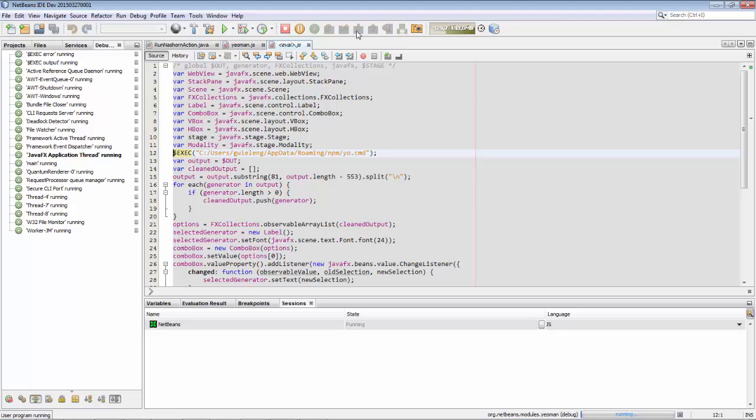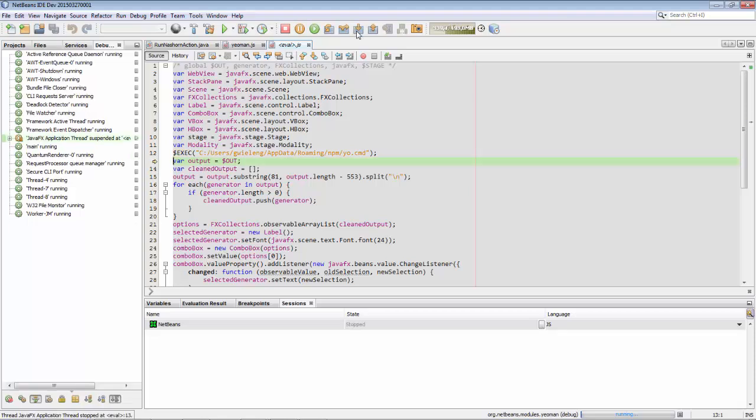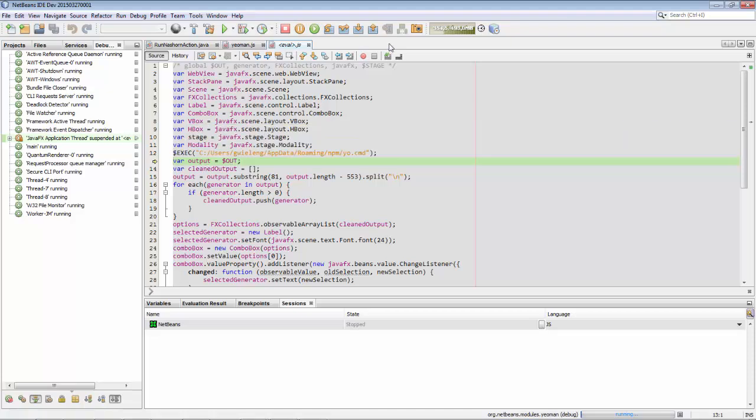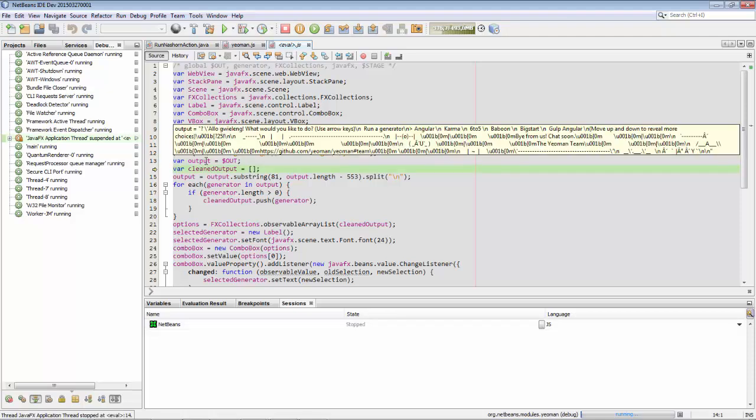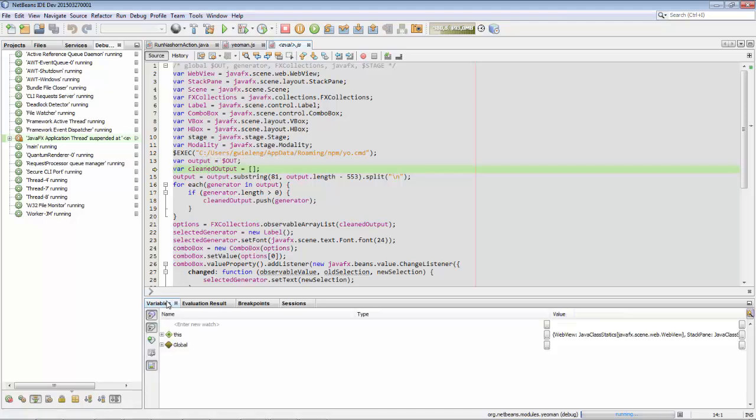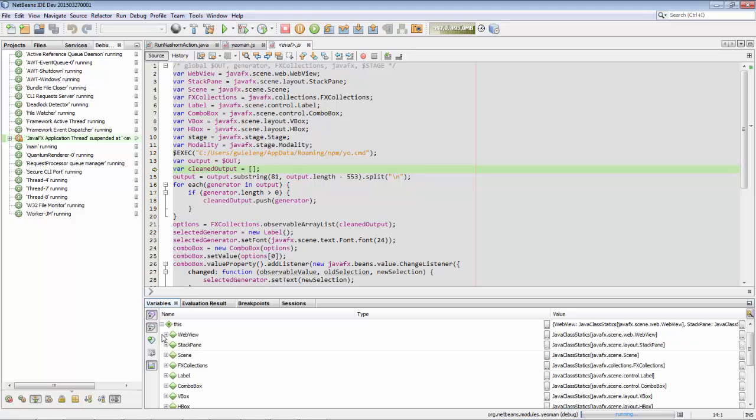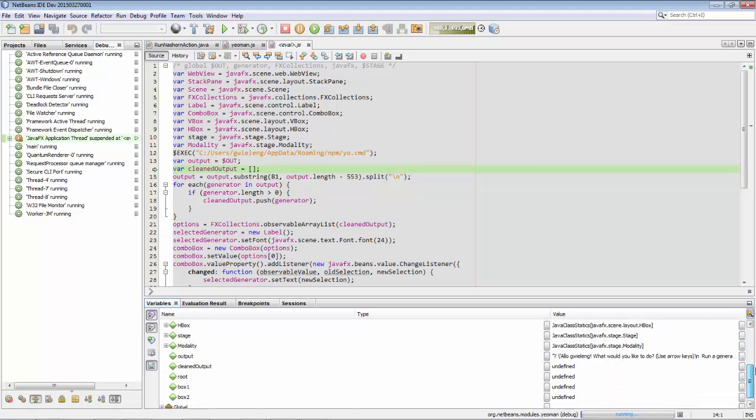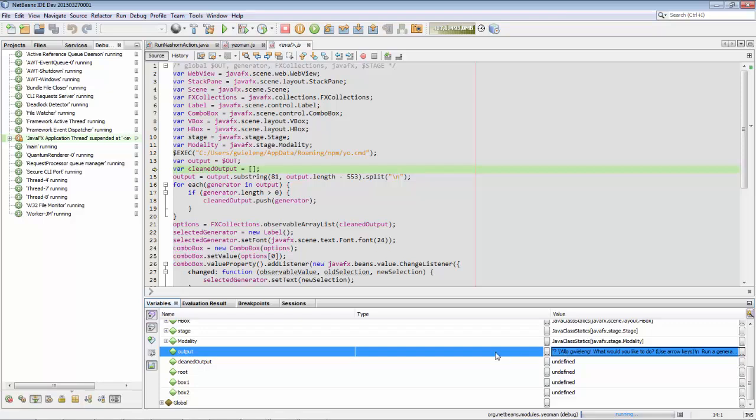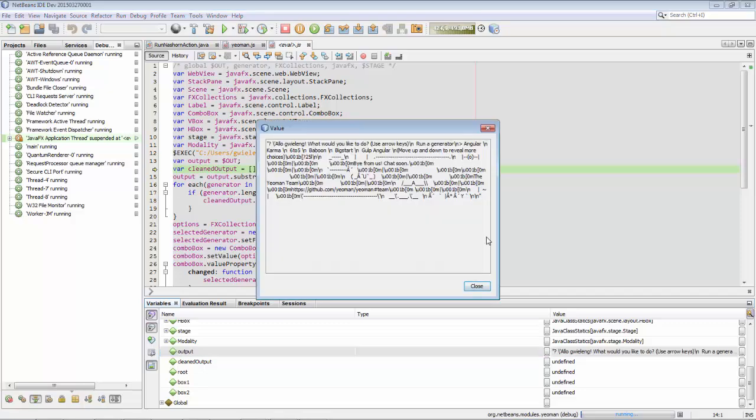So here, for example, right now this out is undefined. And we step into it again. And now you can see here the output, which in the variables window becomes more interesting. So let's scroll down to the bottom here. And here's the output that has been returned from Yeoman. So here's the Yeoman output.